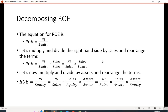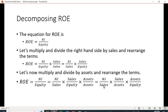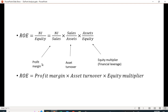We can go one step further by multiplying by assets over assets — again equal to one, so we're not changing the equation. Rearranging terms, the first term stays as net income over sales, which is profit margin. Then we have sales over assets, which is asset turnover. And finally, assets over equity, which is a measure of financial leverage — we often call it the equity multiplier. If you do the cross multiplication, sales cancel, assets cancel, and you get net income over equity.